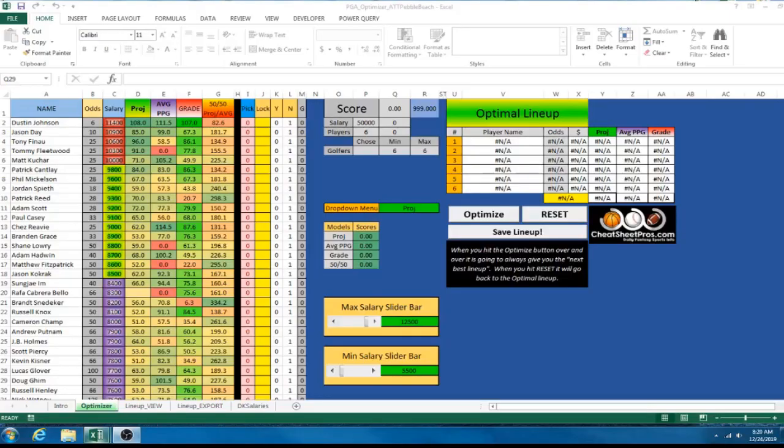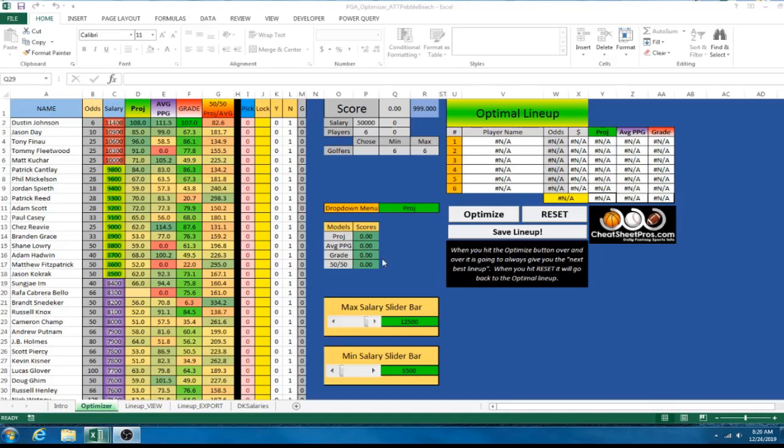Hey guys, this is John with CheatSheetPros.com and I'm going to do a tutorial on how to build a Fantasy Sports Optimizer in Excel using the Solver feature. So, this is one that I had built before we had our Web Optimizer on the website. There are some limitations to it, but it's better than nothing and I had a lot of fun making it.